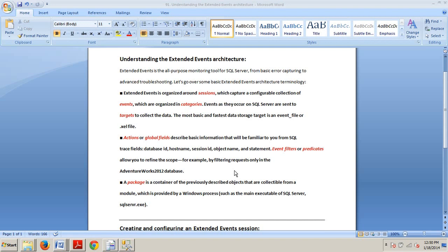describe basic information that will be familiar to you from SQL trace fields. Database ID, host name, session ID, object name, and statement.